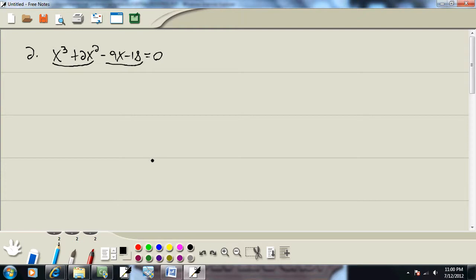I'll group the first two terms together and the last two terms together. Looking at my first group, they both have an x² in common, so I can factor that out. That leaves me x + 2.